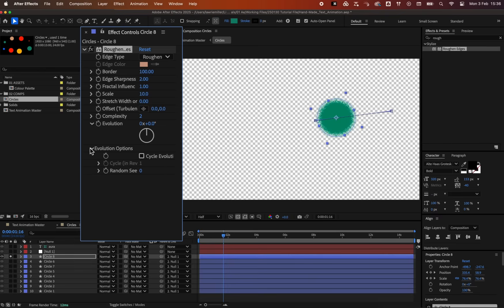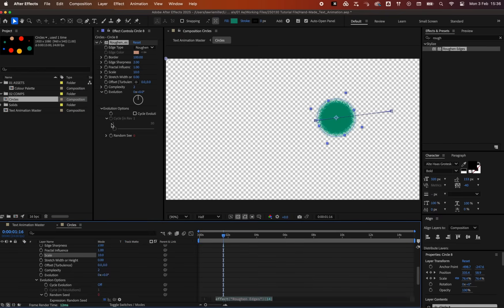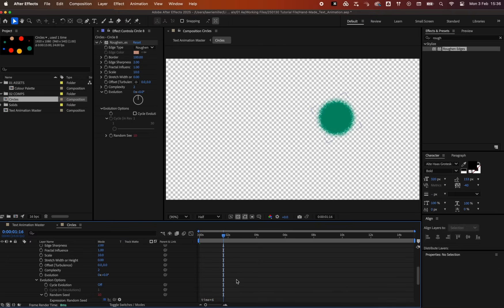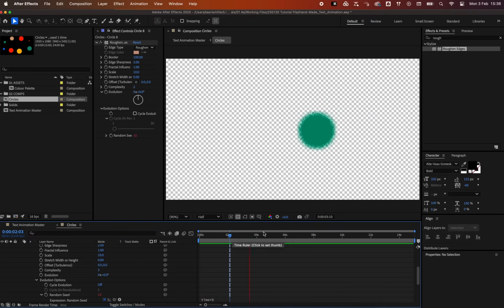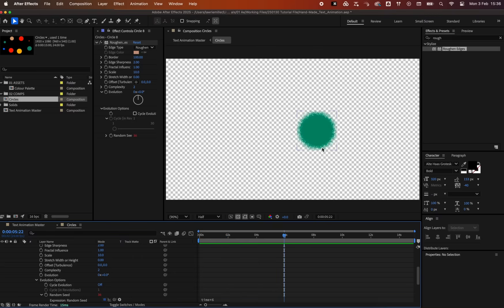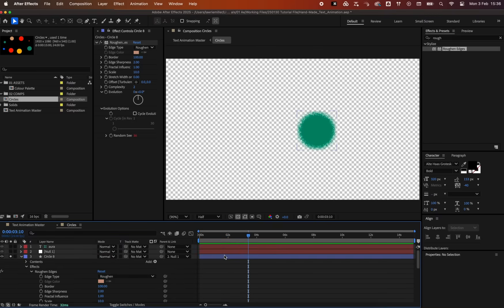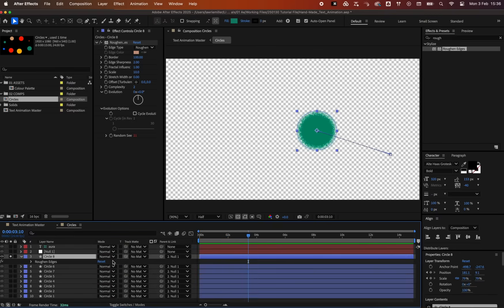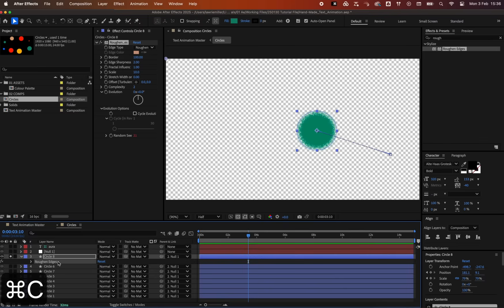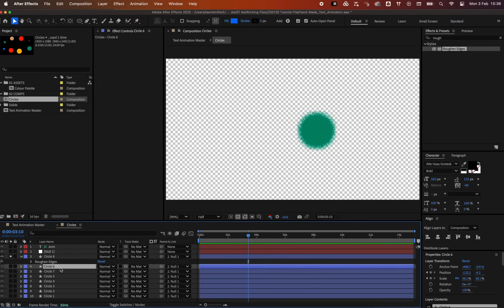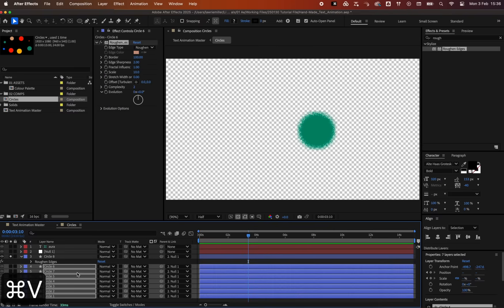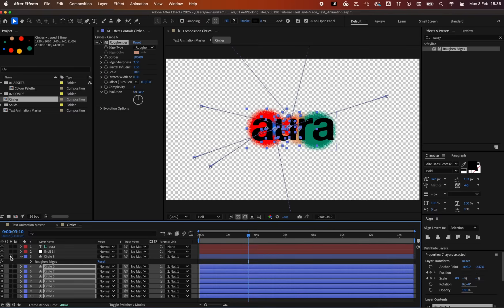Then, alt click the random seed stopwatch and add the expression, time asterisk 6. This creates a nice random boil motion as if each frame has been sprayed on by hand. Hit E with the layer selected and copy and paste this effect onto the other circles. Now we can uncheck the solo icon to view them all.